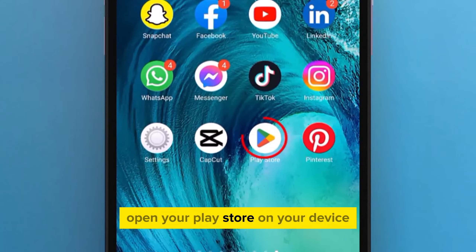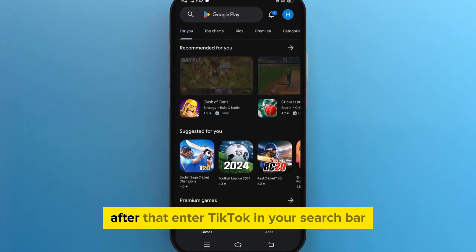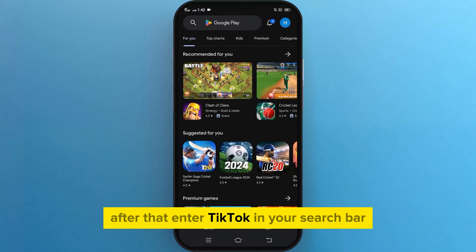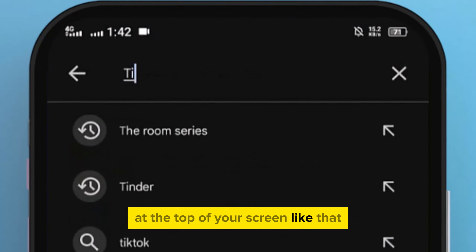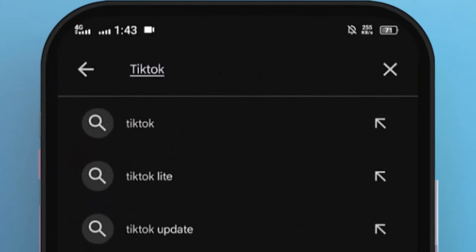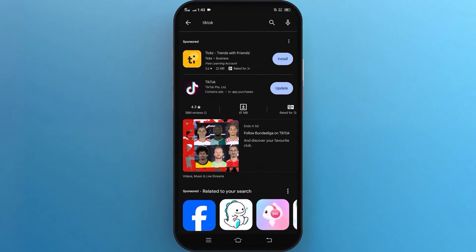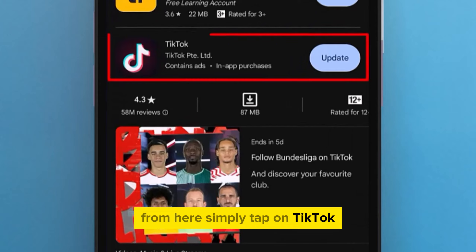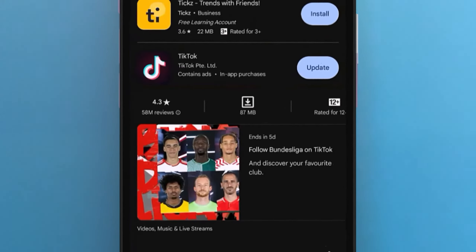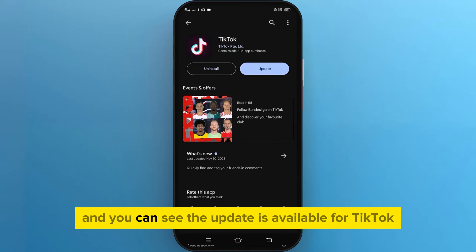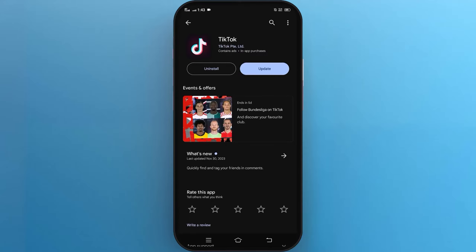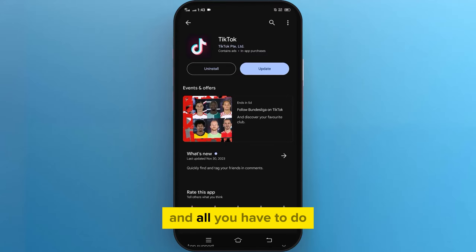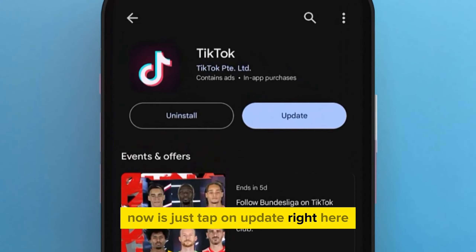First of all, open your Play Store on your device. After that enter TikTok in your search bar at the top of your screen like that. From here simply tap on TikTok. And you can see the update is available for TikTok. And all you have to do now is just tap on update right here.